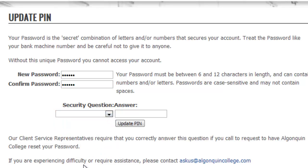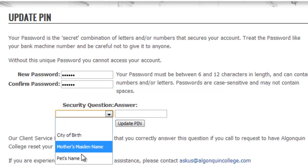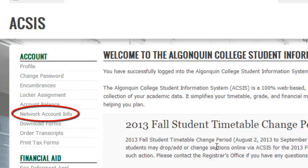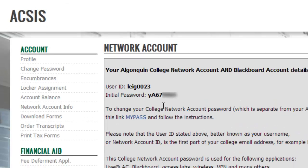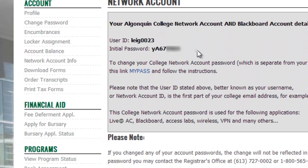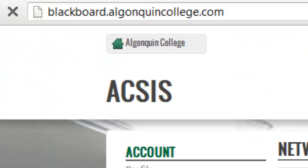Once you've logged into AXIS, click the link that says Network Account Info to get your college network account and password. Your network account allows you to access Blackboard, your Live at AC email account, wireless internet access, and more. Your username is also the first part of your email address at algonquinlive.com. Once you have your college network account username and password, go to blackboard.algonquincollege.com to log into Blackboard.